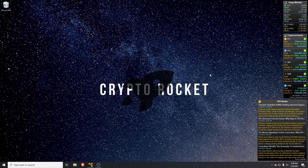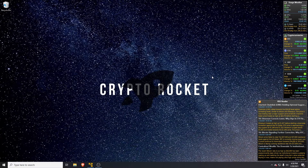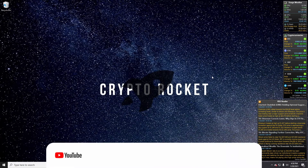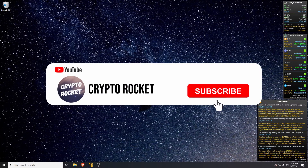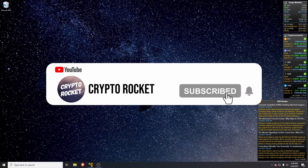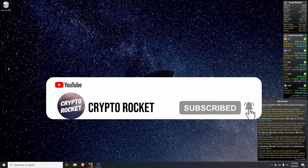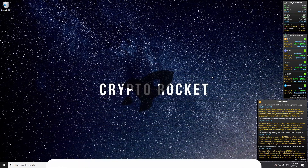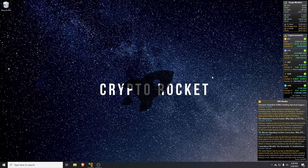Hello and welcome to the crypto rocket channel. Today I'm going to show you how to use your Exodus wallet that we built in Tails in the previous video, and access the internet with it so we can receive transactions, send transactions, and also exchange if we want to.